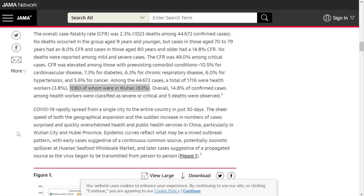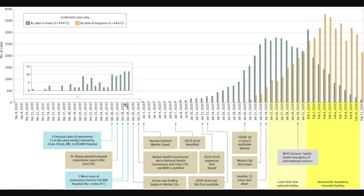Here's a key point: COVID-19 rapidly spread from a single city to the entire country in just 30 days. The sheer speed of geographical expansion and the sudden increase in case numbers surprised and quickly overwhelmed health and public health services in China, particularly in Wuhan and Hubei Province. Epidemic curves reflect a mixed outbreak pattern — early cases suggestive of a continuous common source, potentially zoonotic spillover at the Hunan seafood wholesale market, and later cases suggestive of propagated person-to-person transmission. On the graph, we can see cases going largely undetected, then a huge increase visible whether looking at date of onset or date of diagnosis.